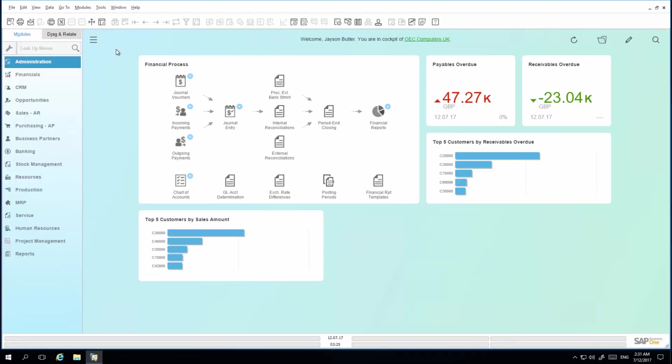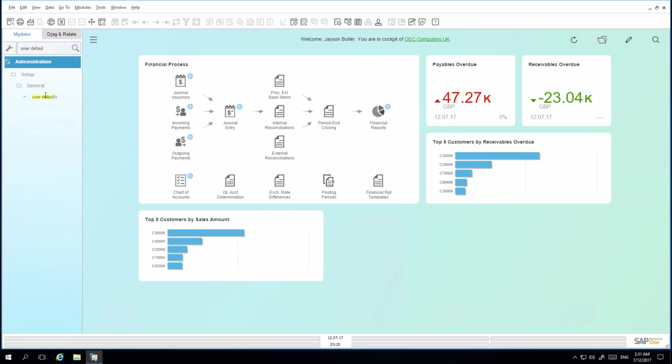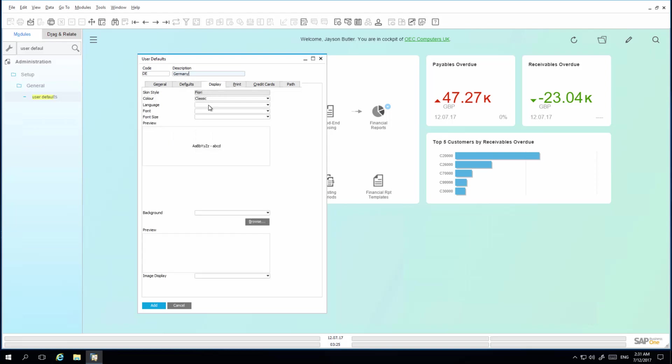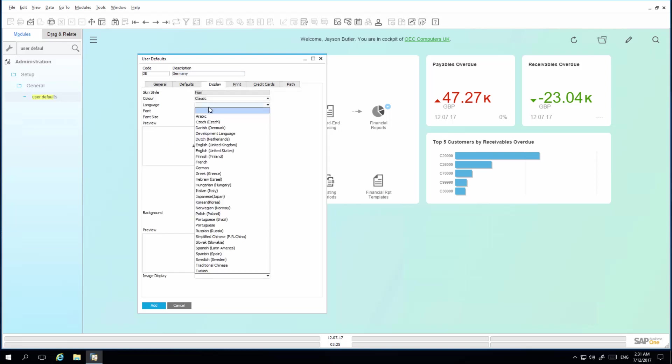With offices also located in Germany, I am going to create user defaults to fit the language and date and time format for this location. I search for user defaults, and under the user defaults window, I am going to create a new user default setting for our Germany branch. Under the display tab, I am going to select the language to be German.